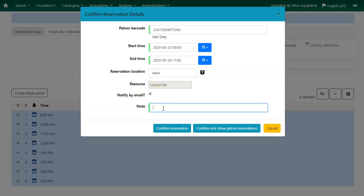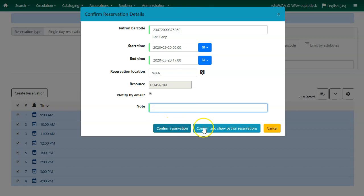You can enter an optional note. Now you will want to confirm your reservation. You can either confirm the reservation or confirm and show this patron's reservations.